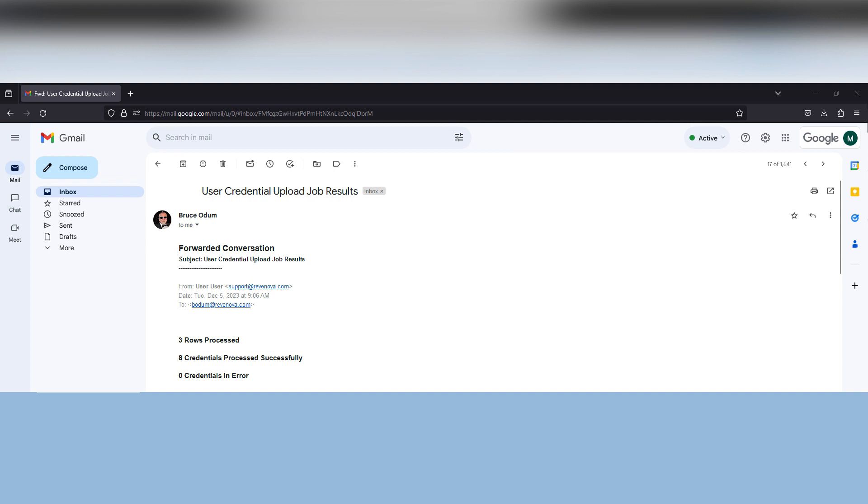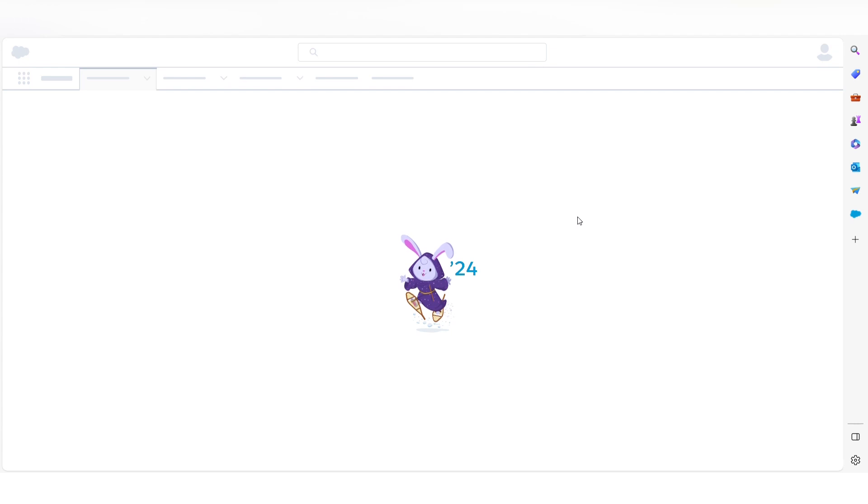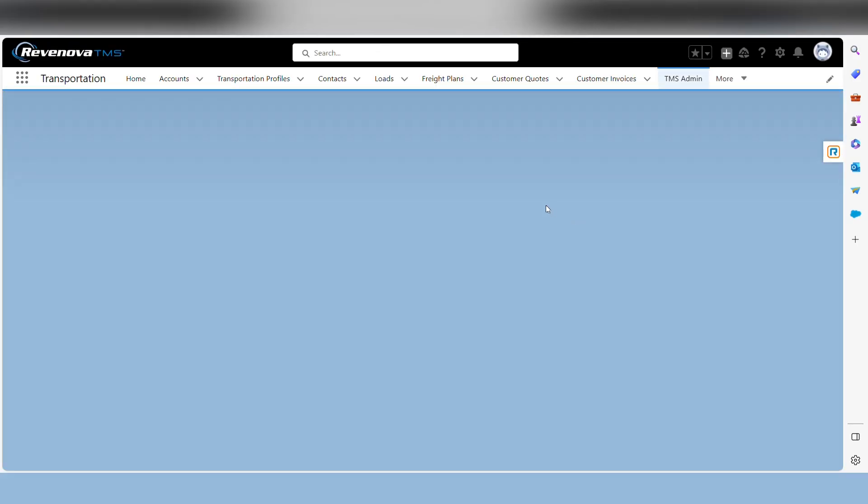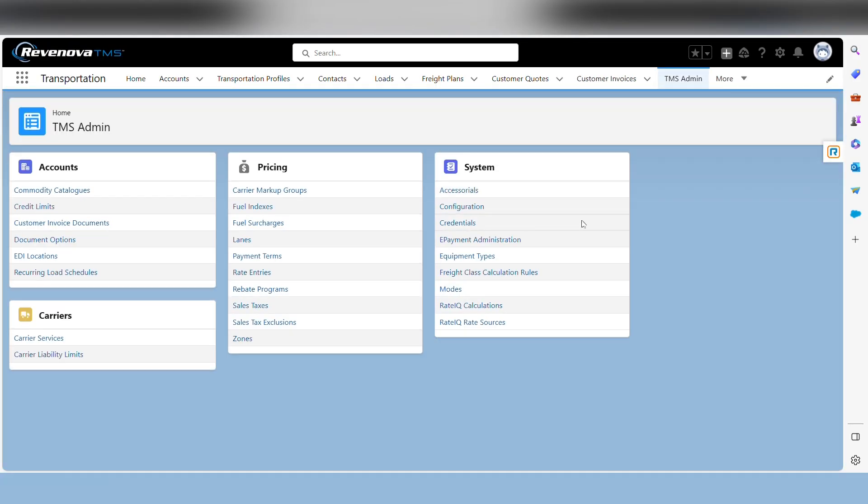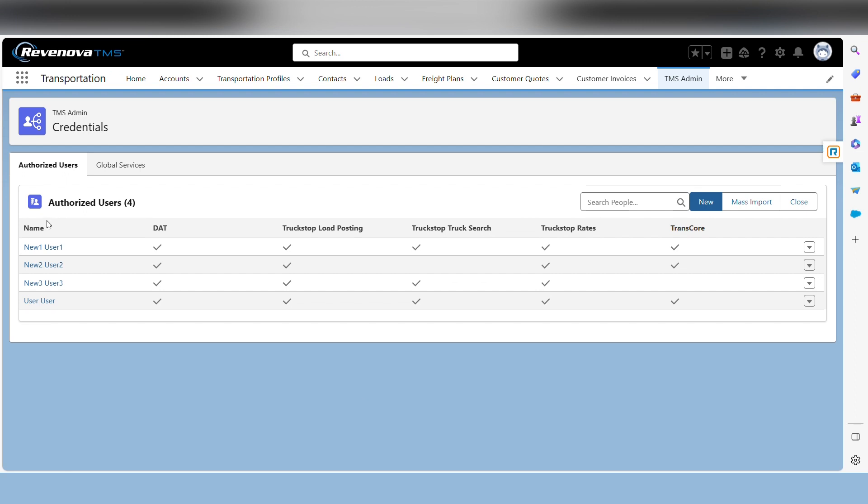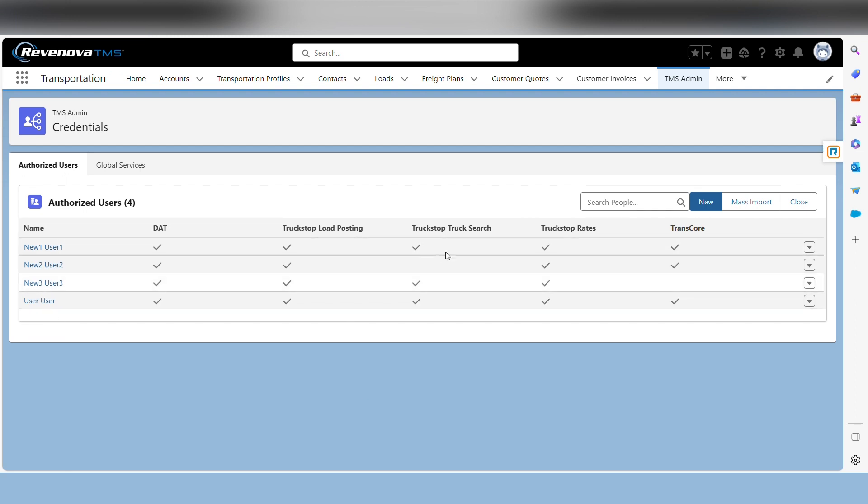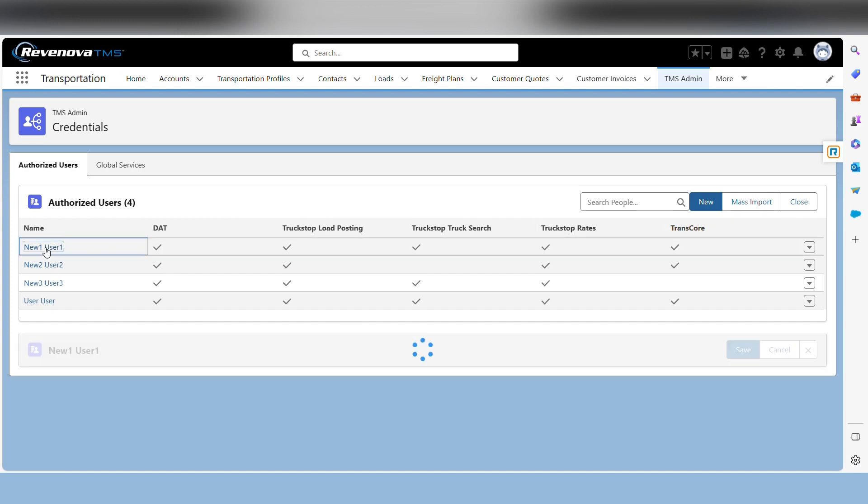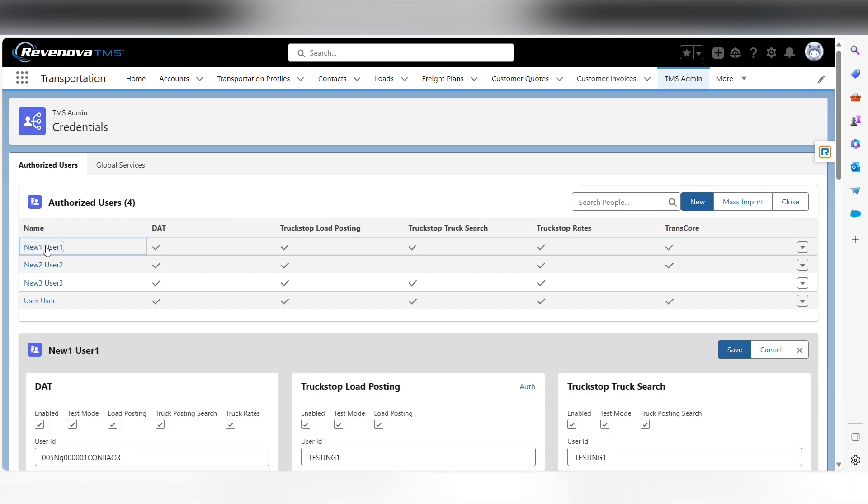So you'll see, I just received an email back that told me that the three rows were processed correctly. And this will be your indication that you can go in and look at your credential upload. Once you receive that email, go back into your credentials. And you're going to see here that all my users have been successfully uploaded and checked, and it tells you which ones have been done. You can validate them by clicking on the user and going in.